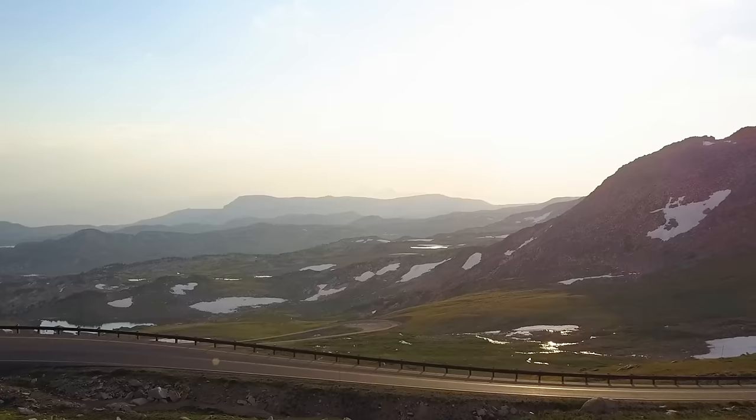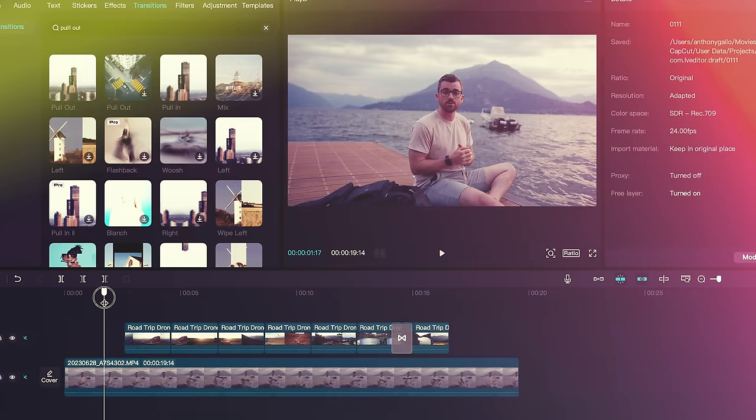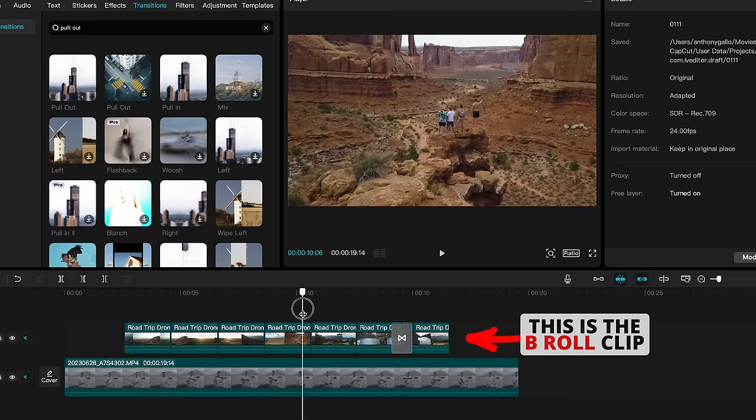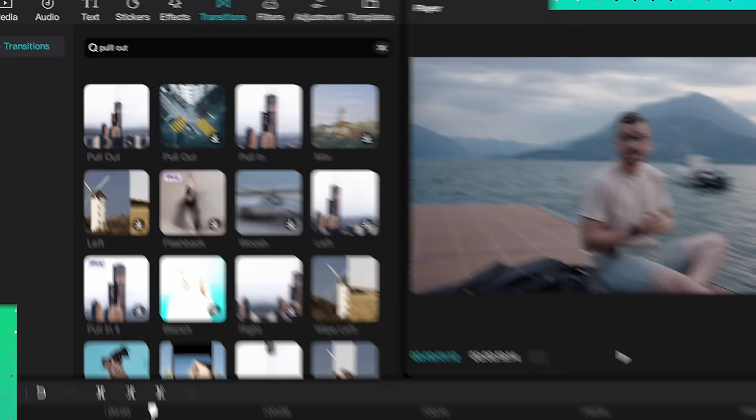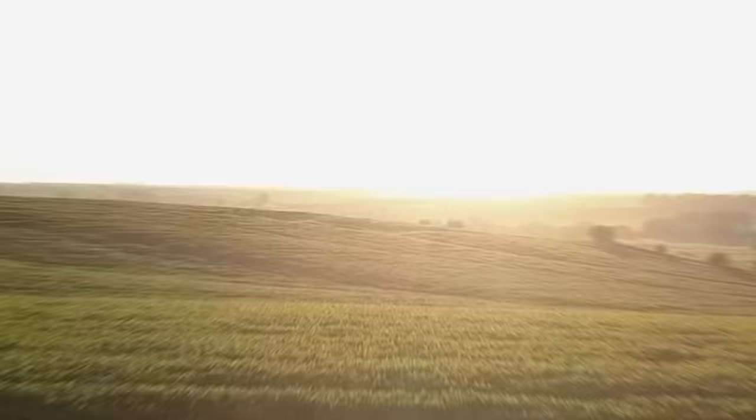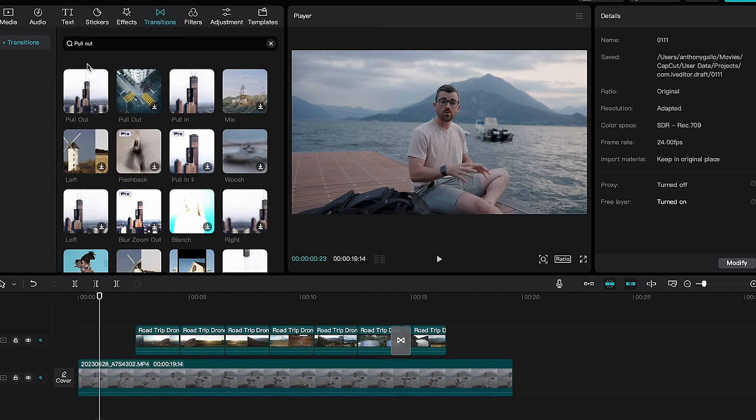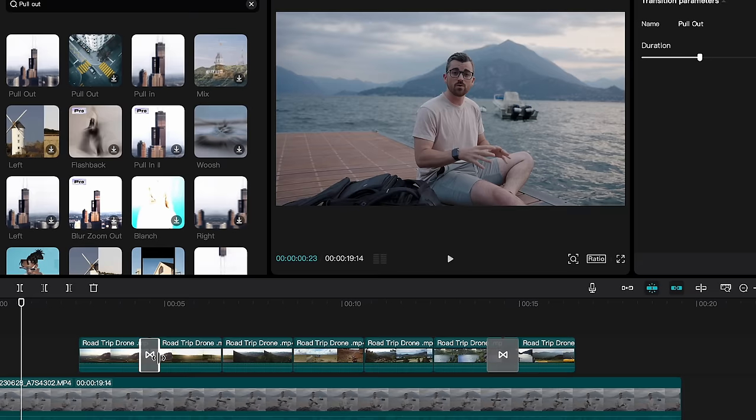Let's say I had a travel vlog about road tripping around the United States in a converted school bus — which is actually something I did, by the way. The A-roll could be me narrating the trip with awesome B-roll playing over the top. Rather than just cut from one clip to another, we can go up to the transitions tab and start using our favorites. Since the clips have natural motion moving backwards, I want to use one of my favorite transitions: pull out. Just search for that transition, drag it over the junction between the two clips, and you've got a super smooth cinematic transition. Since all the clips have the same motion, I can repeat the same transition over and over.